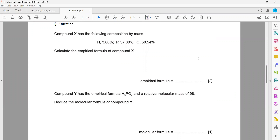We have the percentages given. Compound X has the following composition by mass: 3.66% hydrogen, 37.80% phosphorus, and 58.54% oxygen. Calculate the empirical formula.